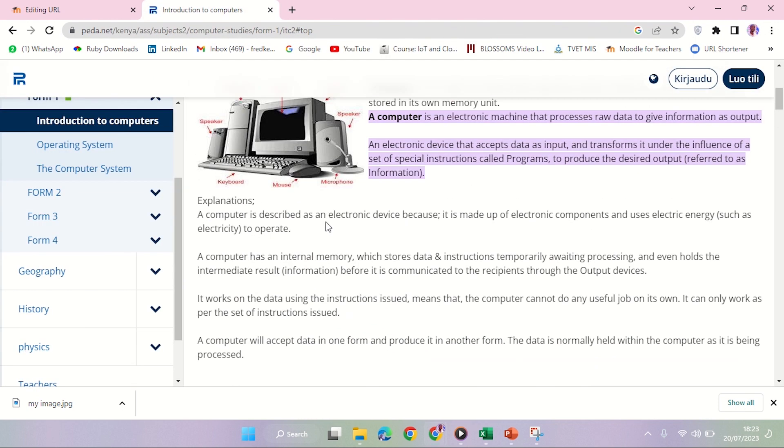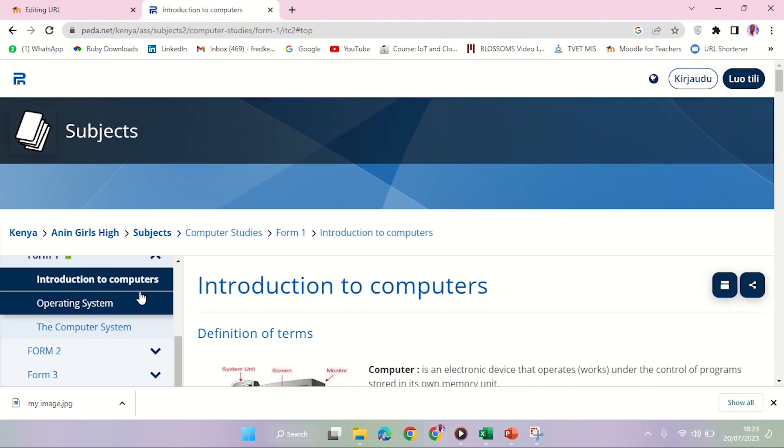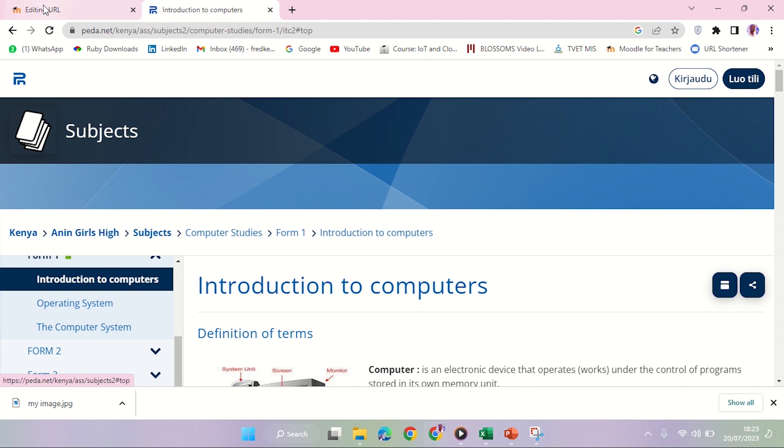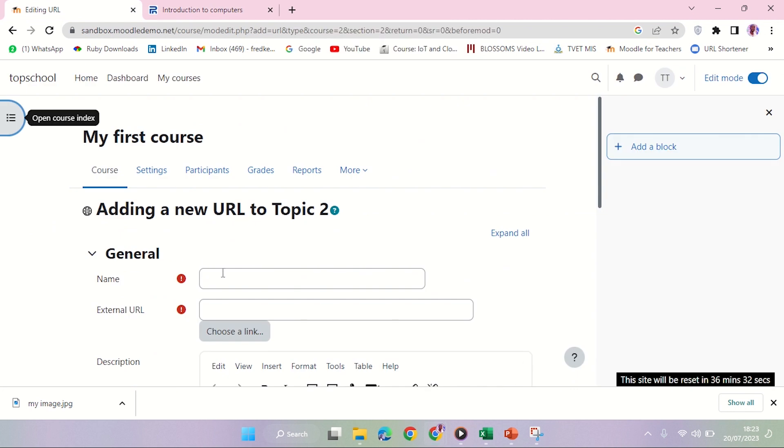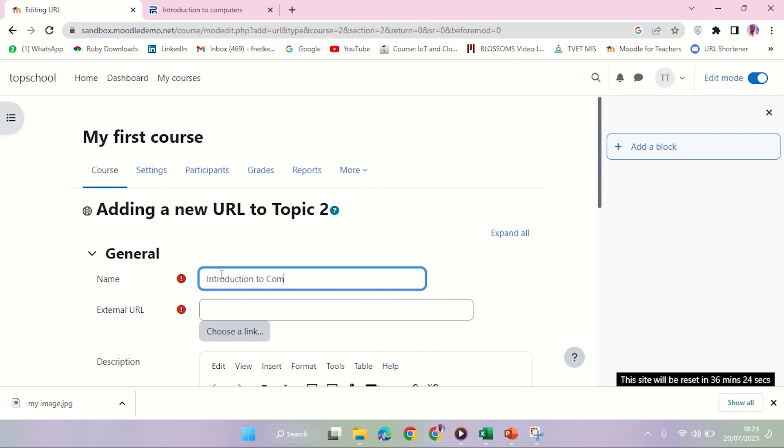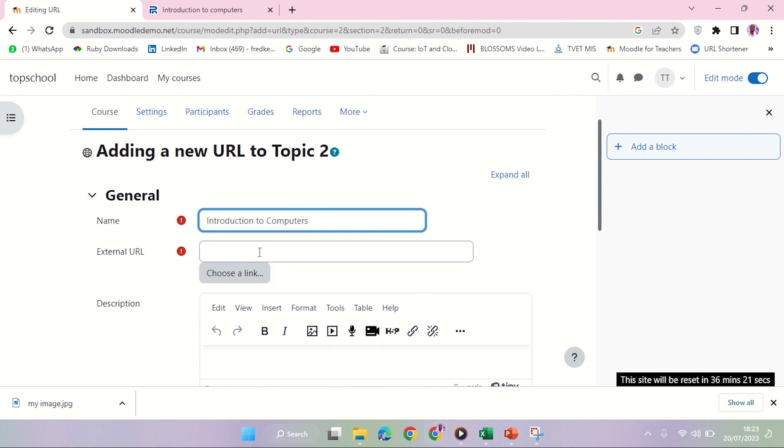Introduction to Computers - what is the title of the content that they will be accessing on this site? It's Introduction to Computers, so I'll have to go copy the link and paste it here.